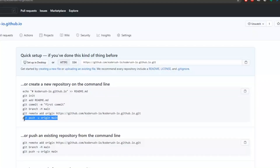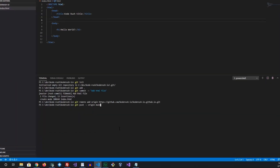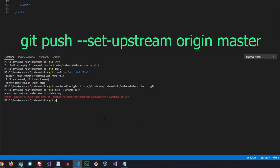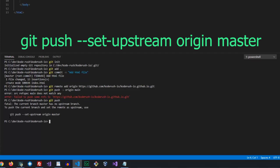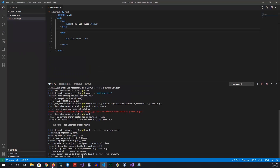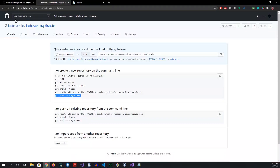Next we can run the push command: git push --set-upstream origin master. What that's saying is: locally, push this to the master branch on the remote. We already linked the remote in the previous step. Once that's done, you can come back and refresh your repository and you should see your index.html page there.